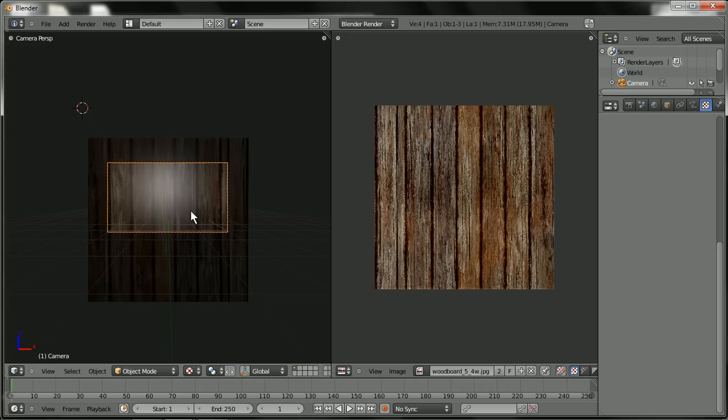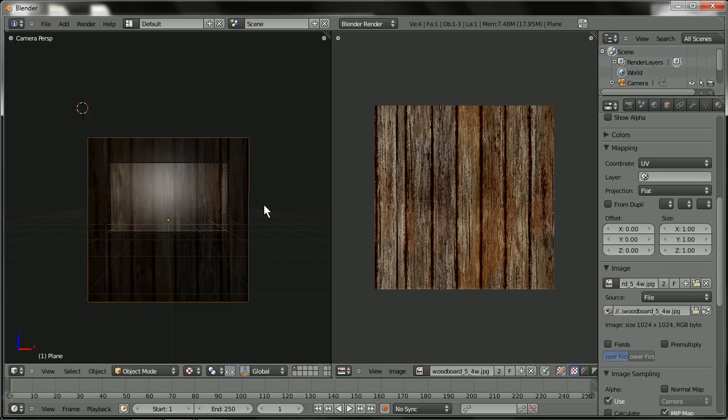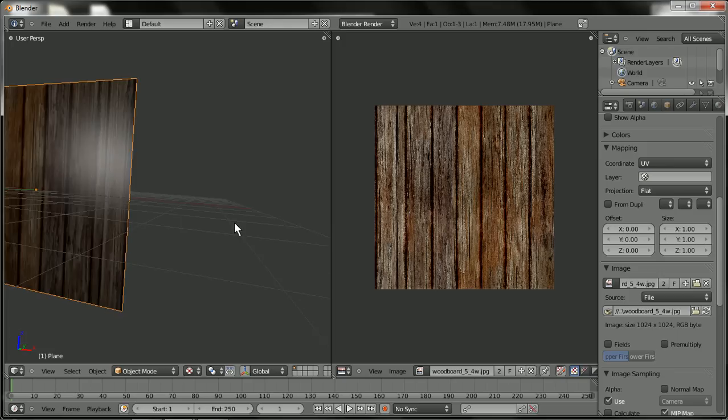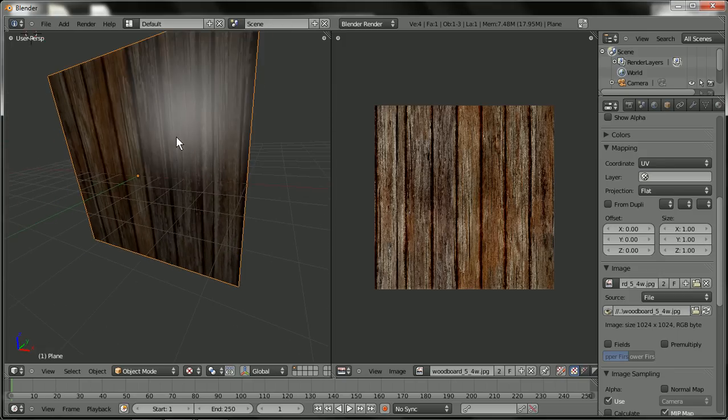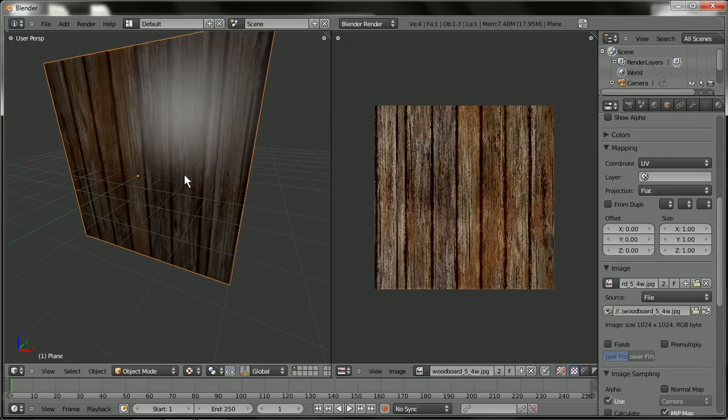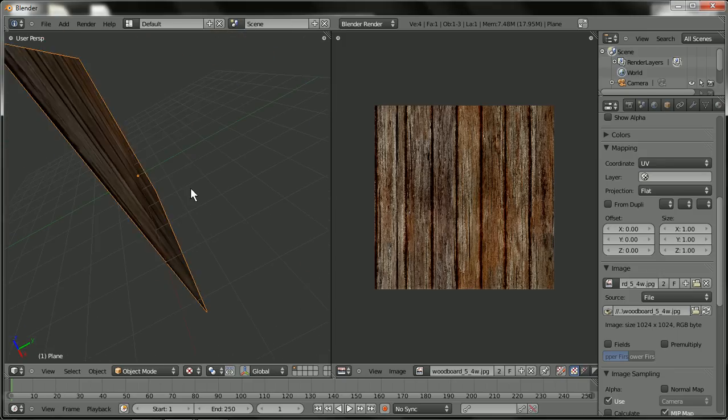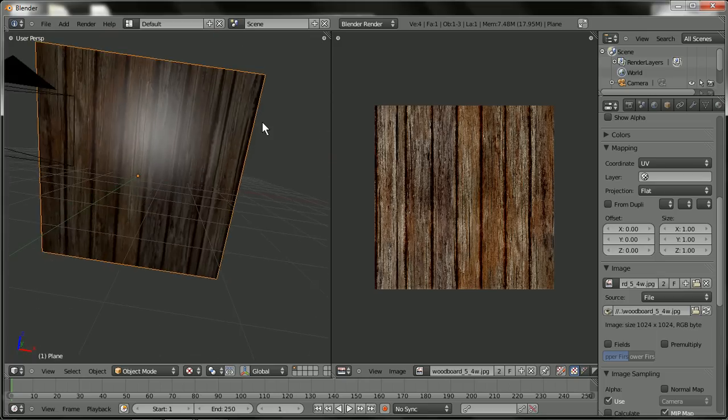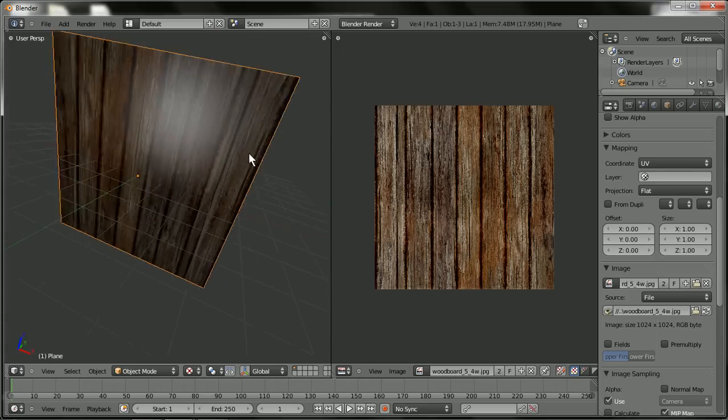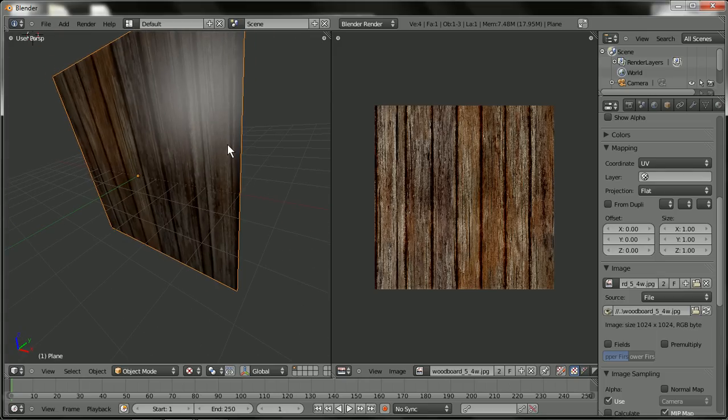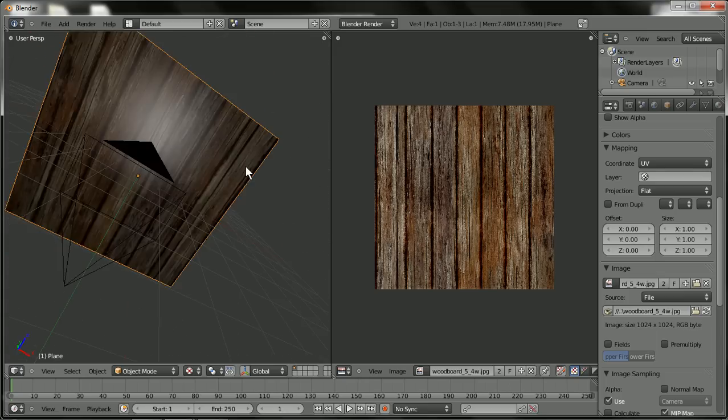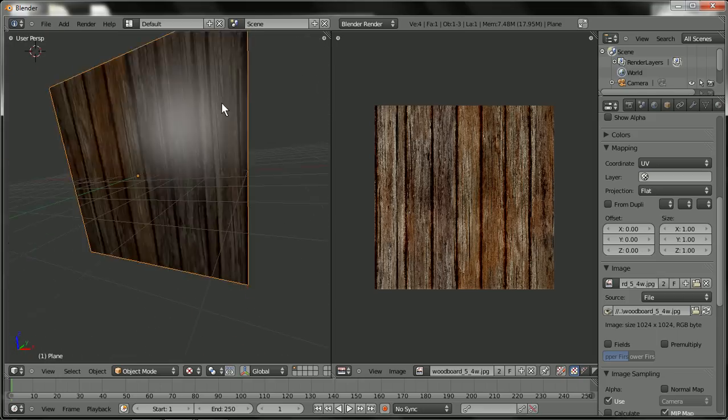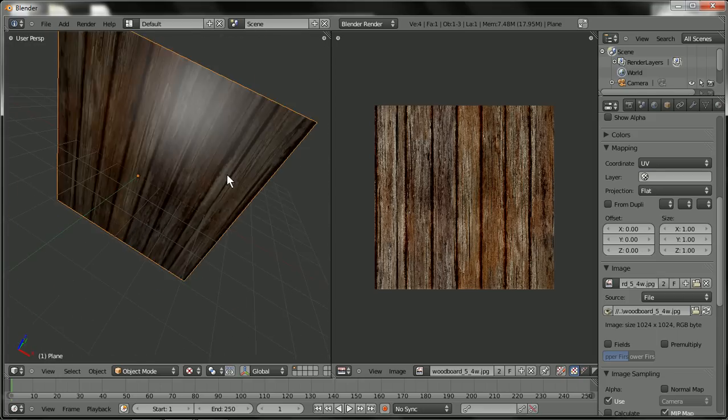The reason it's very shiny is because the specularity is probably high. So let's go ahead and bring that down by clicking on here. And you can go ahead and move around by clicking the middle mouse button and just dragging your mouse. It rotates the view. Zoom in and out by scrolling.